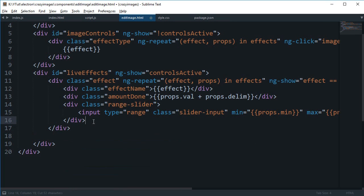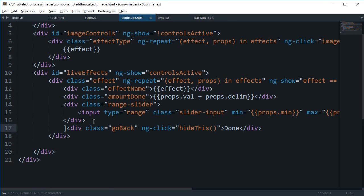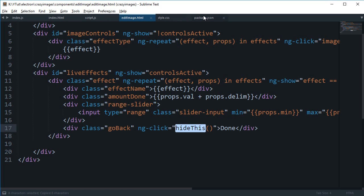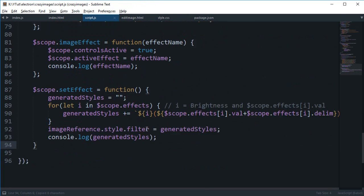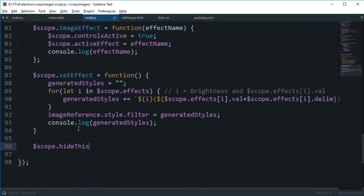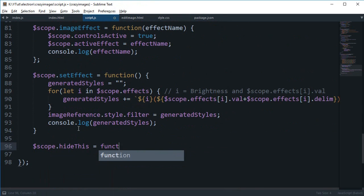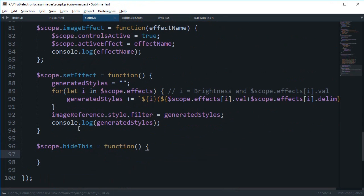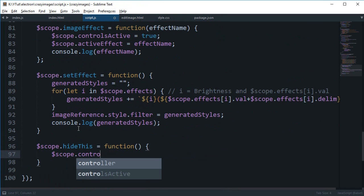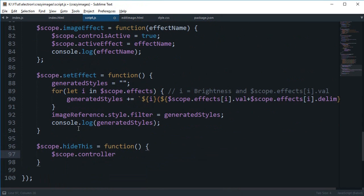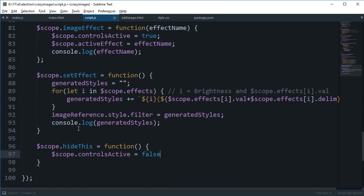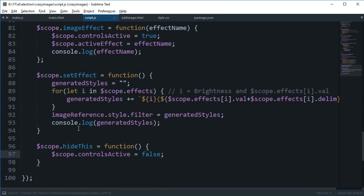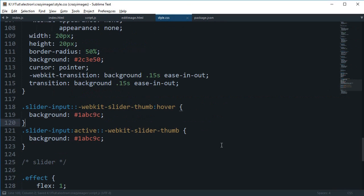We need that in our ng-repeat loop, so I'm gonna go ahead inside my script and say scope dot hide. This is a function which pretty much says scope dot controls active to false, right?